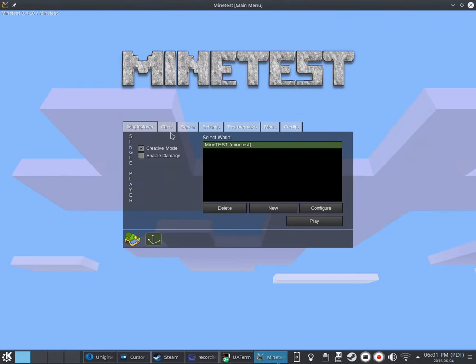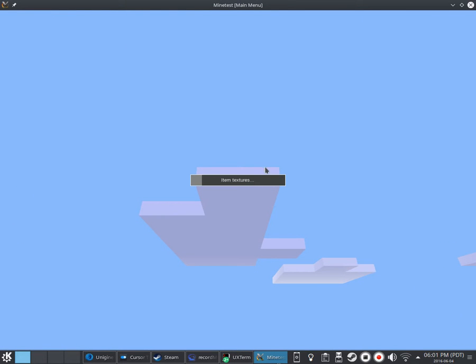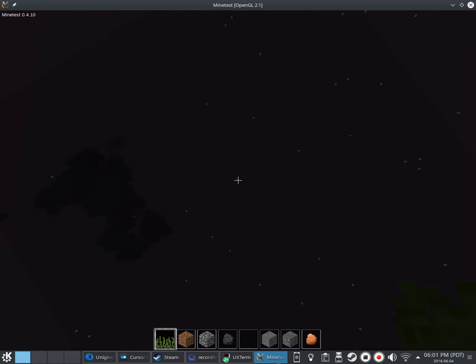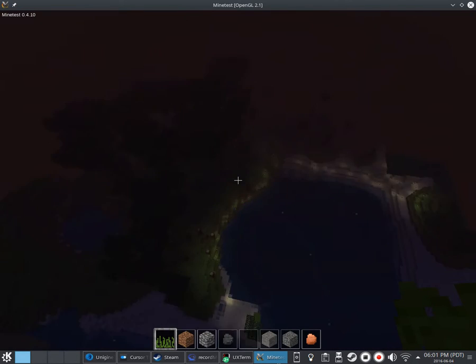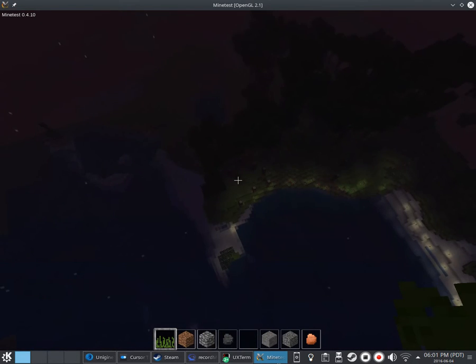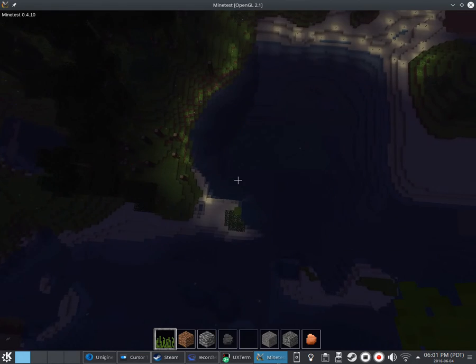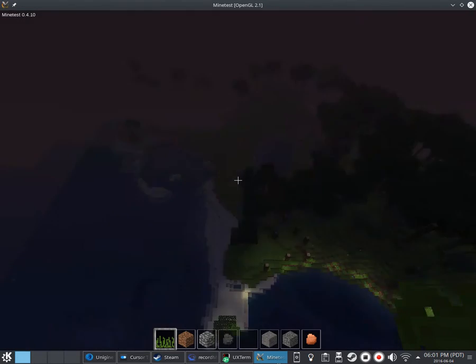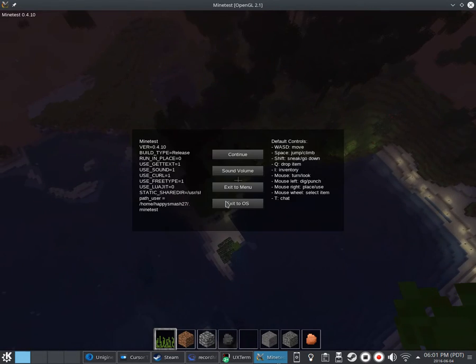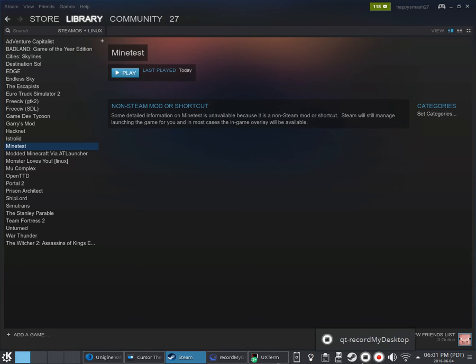I mean, it would probably run a lot worse if it was in fullscreen. But look at this, it's running pretty choppy, but it's actually running about as good as my GPU is.